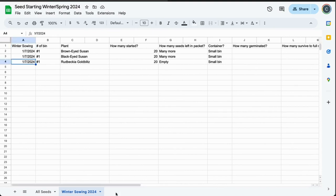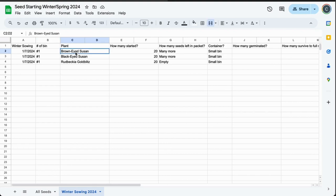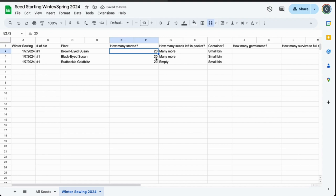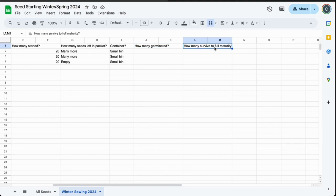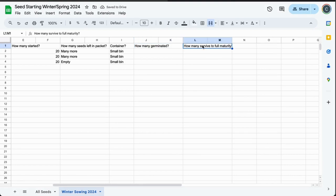I have a second spreadsheet here with the actual things I've sowed. I need to put in a spreadsheet for the fridge, which I'll do right now, but first I'll show you my winter sowing spreadsheet. It shows bin number one, on January 7th I sowed these guys. I say how many I started, which I know exactly because I did it with a toothpick, and then I have space for how many germinated, which I don't know yet, and also how many survived to full maturity.